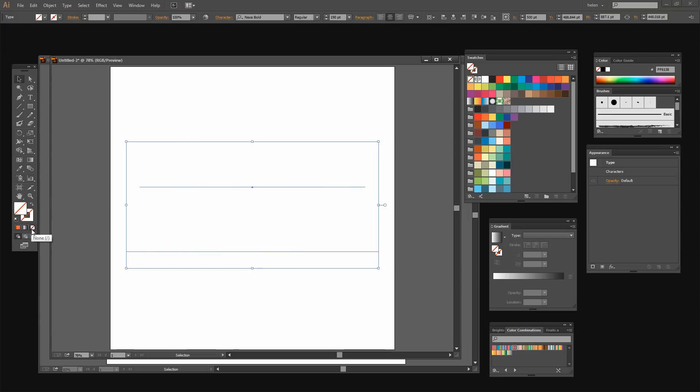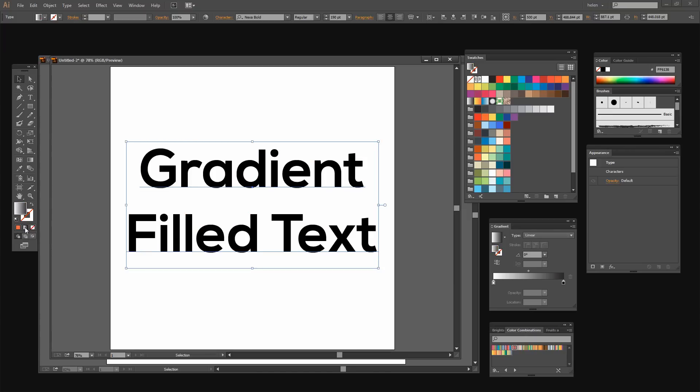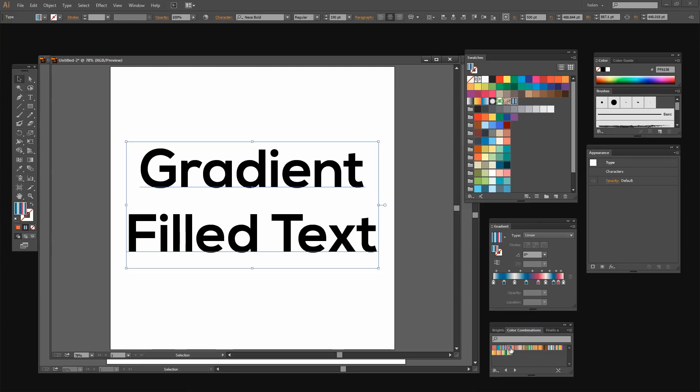I can also remove the fill from the text. But you know what happens when I click to add a gradient to it? Nothing. There is no gradient applied to this text. And if I were to go and get my own gradient, for example I have some color combinations available here, none of these are appearing inside the text even though they're in this fill box. It just does not work.